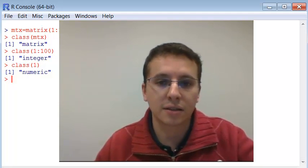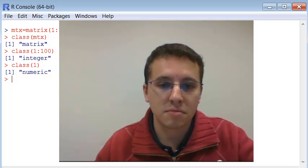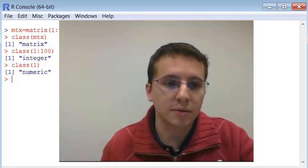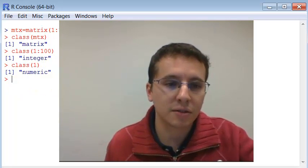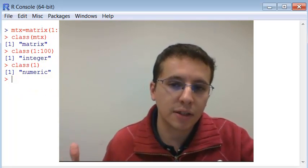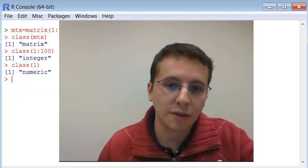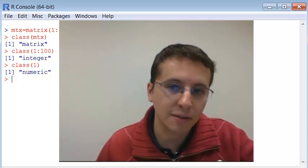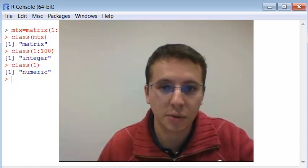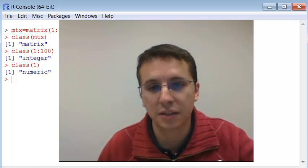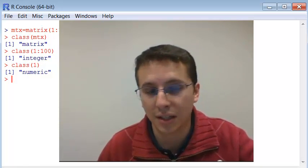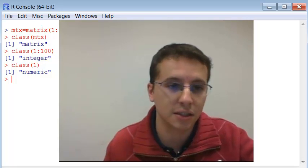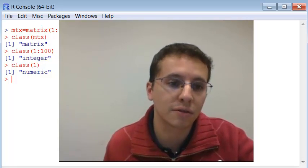Sometimes this can create problems. Like for instance, you're going to use a function that requires a numeric and you pass an integer. Sometimes it will not accept the integer and you have to convert them.